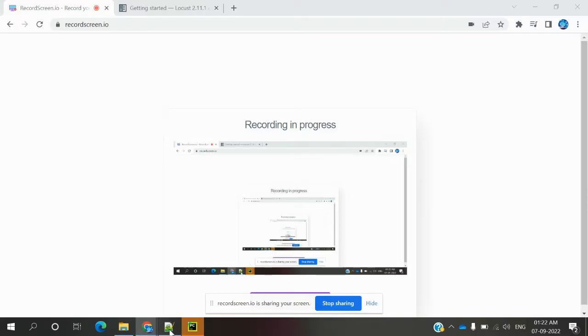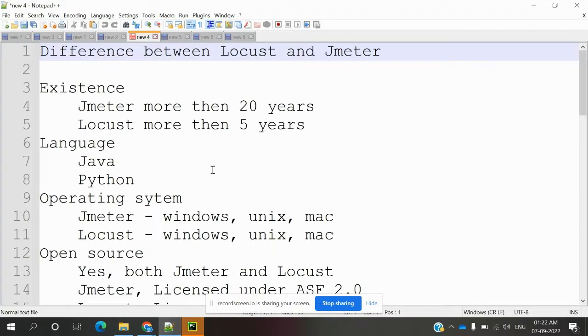Hi friends, welcome to Testing Tutorials Point. This is Lucas and today we are going to discuss our next topic, the difference between Locust and JMeter.